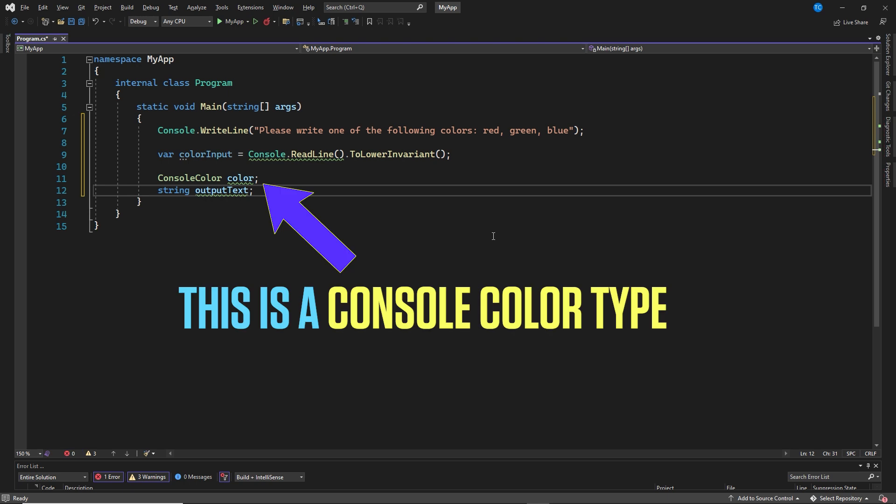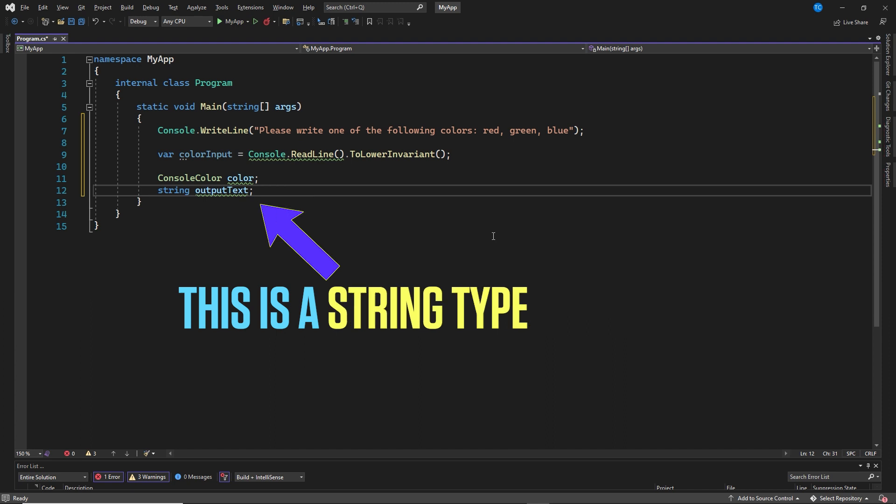This is a console color type. It will contain the color we want to output our text in. This is a string type. It will contain the output text. So, the text we want to display to the user in this C-Sharp console application.